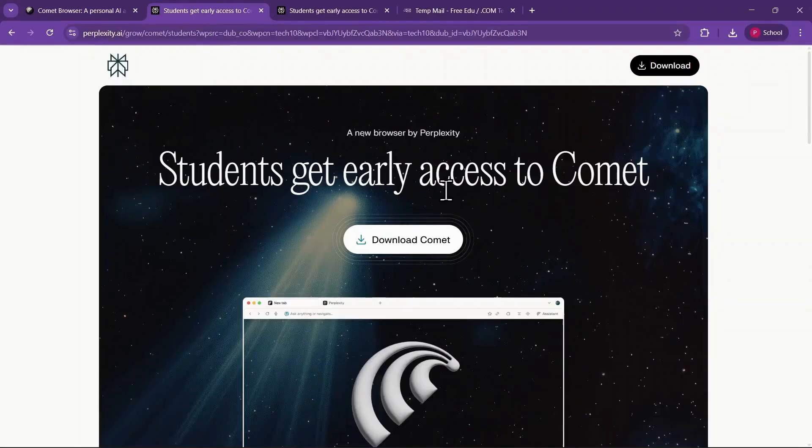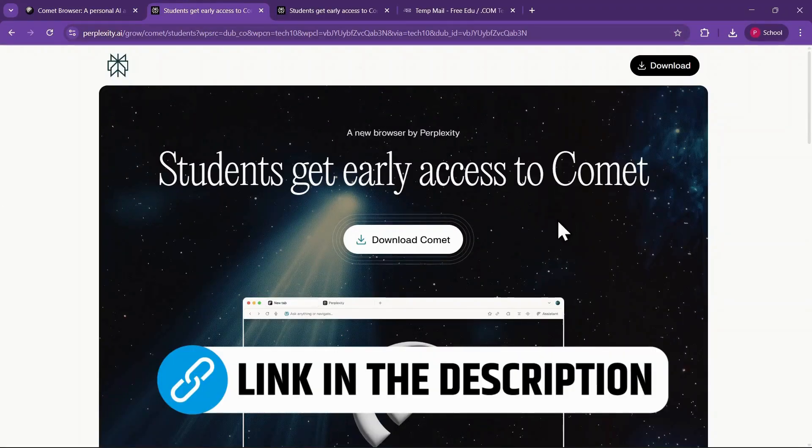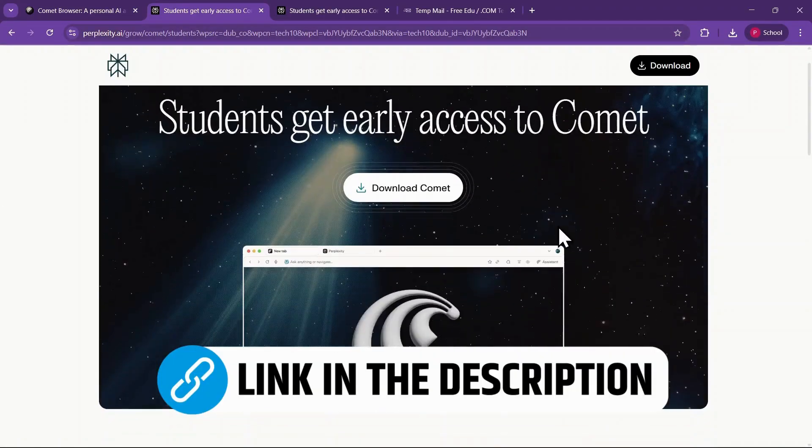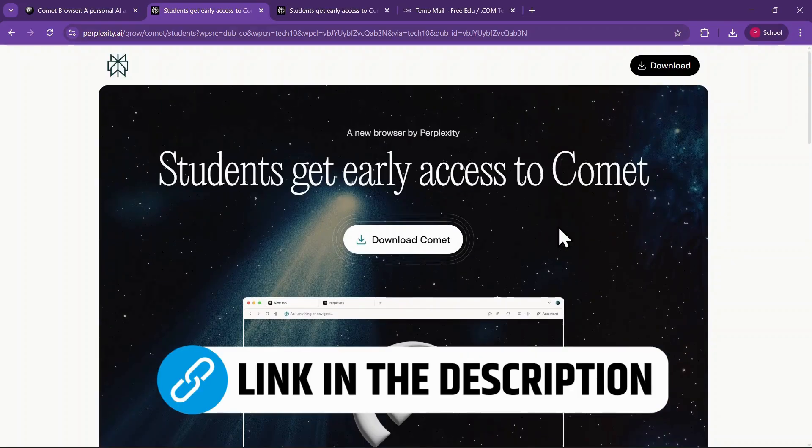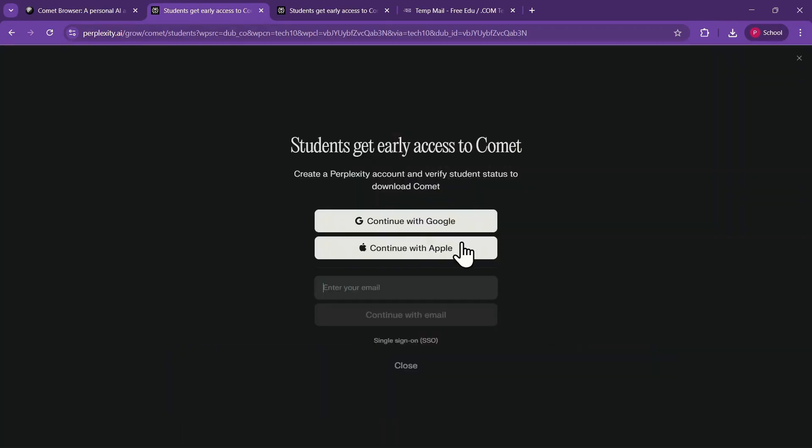To get started, click on the first link in the description, which is the special invite-only link. It'll take you straight to the download page. Hit the Download Comet button, and you'll land on the sign-up page.